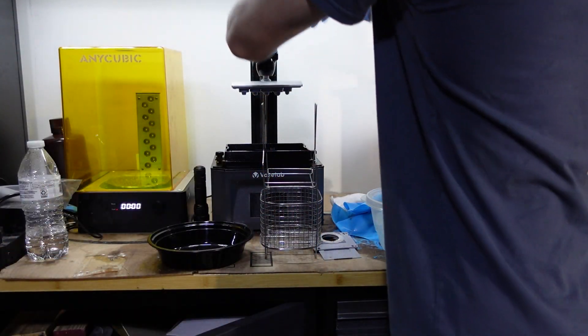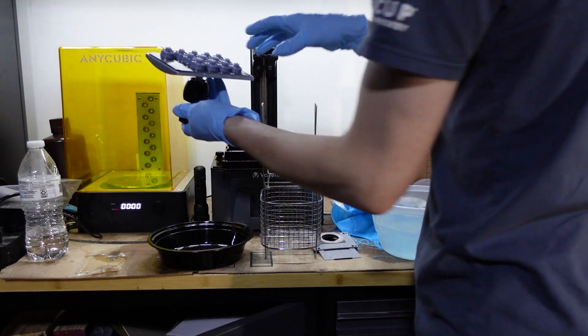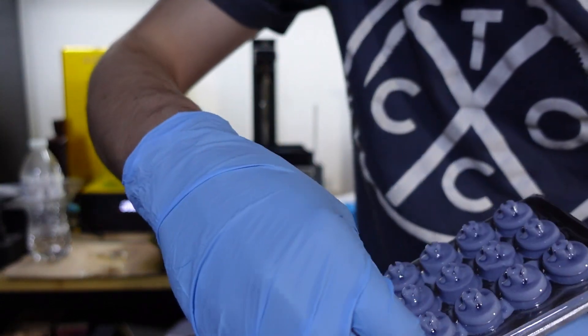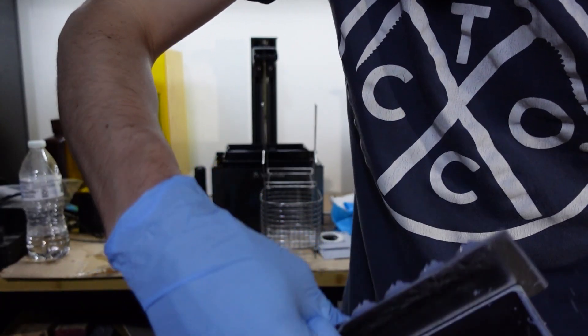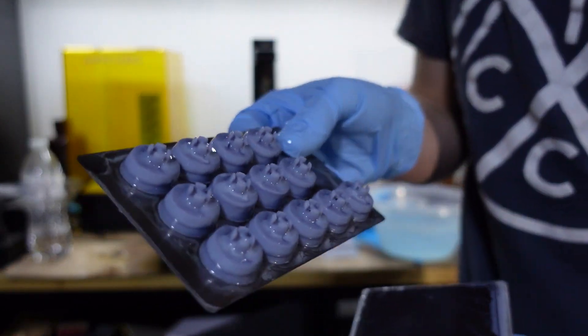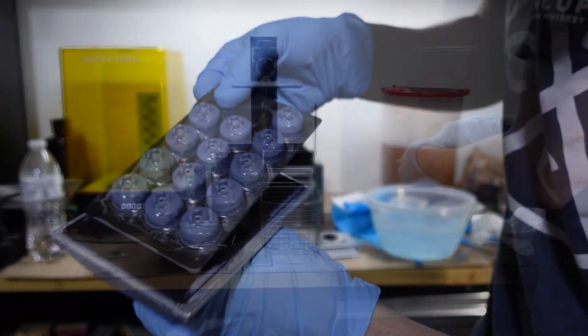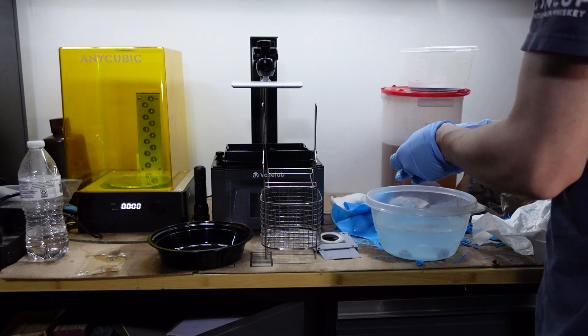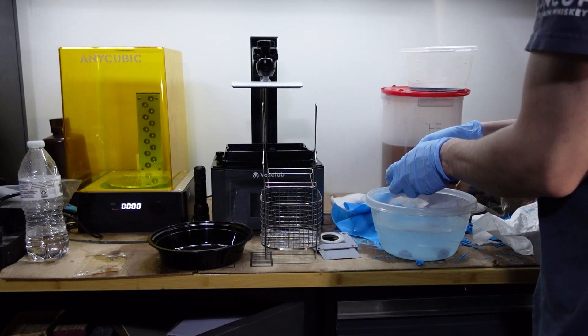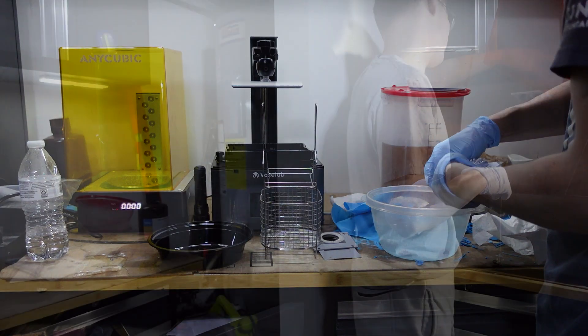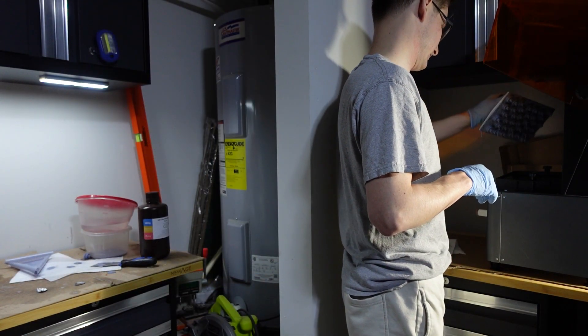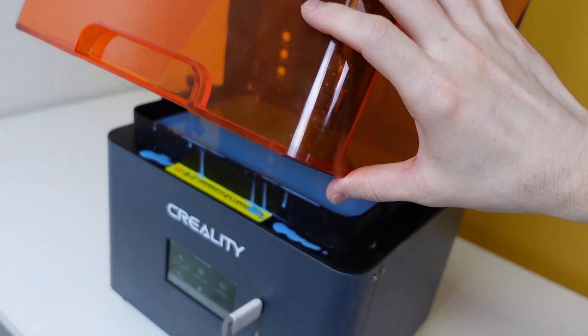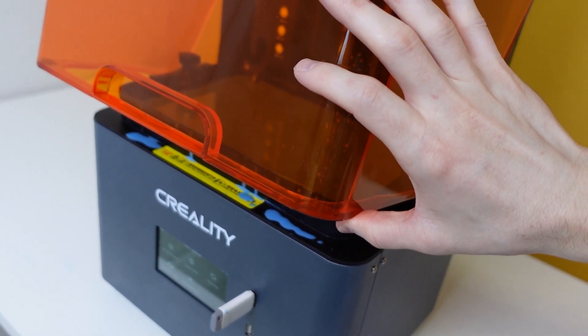That being said, the build plate is not perfect and this is 2023. Flex plates have existed on FDM printers for over 5 years now and you can even find them from 3rd party retailers for SLA machines. This is not a gripe specifically with Creality, but it's time to get the ball rolling and make this a standard feature on all SLA printers. My final issue with the build plate is that when you remove it from a vat full of resin, it spills resin all over the lip where the lid rests.